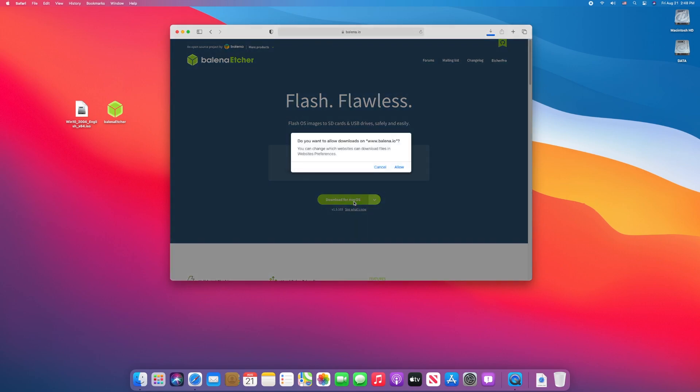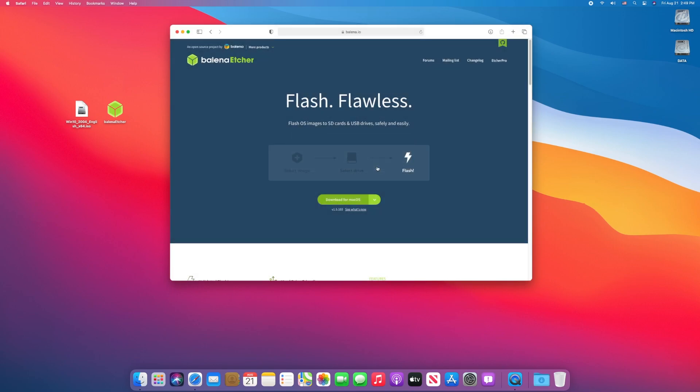Click on download for Mac OS, but here also I will cancel the download as I have already downloaded it. Quit your browser.